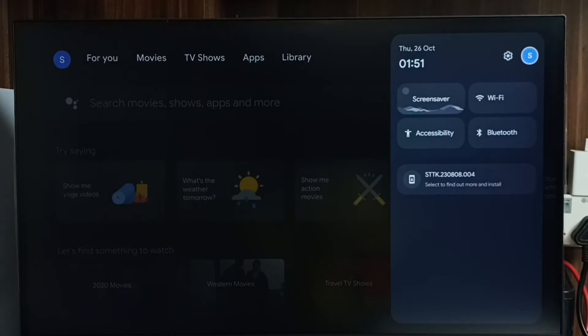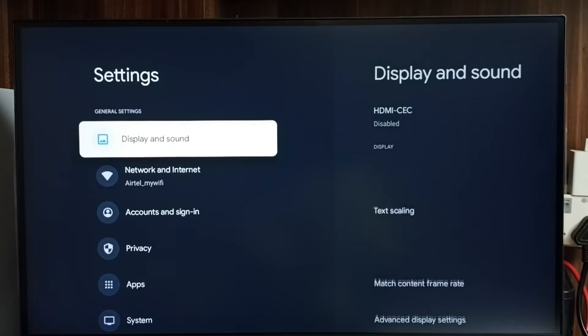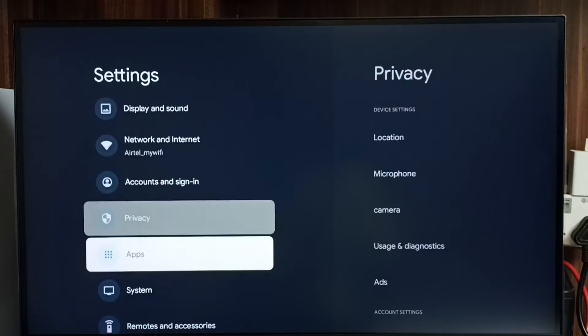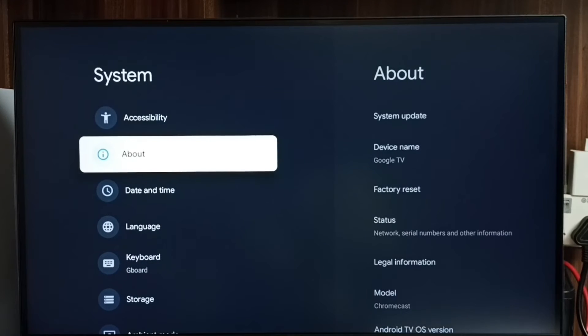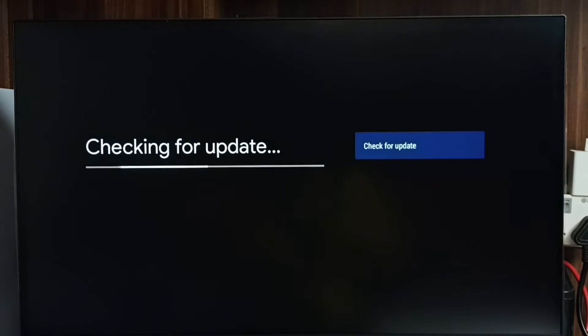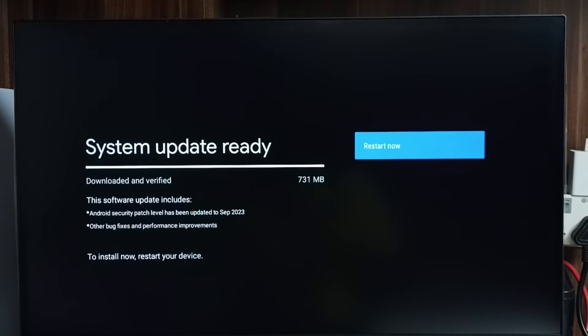Go to settings, select the settings icon. Then go to system, go to about, select system update. Now it's checking for system update, please wait. Okay, done.